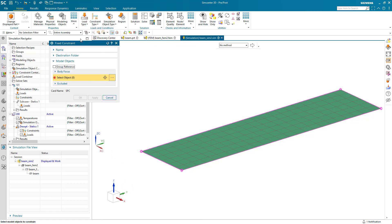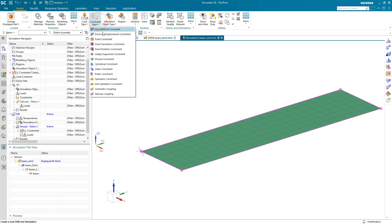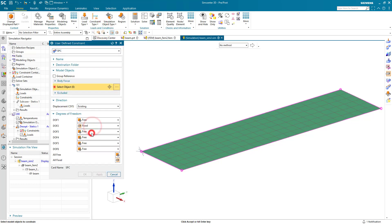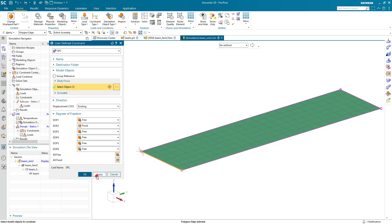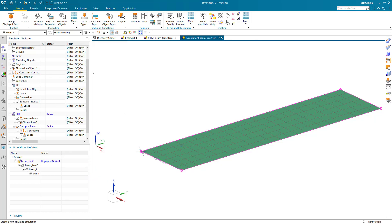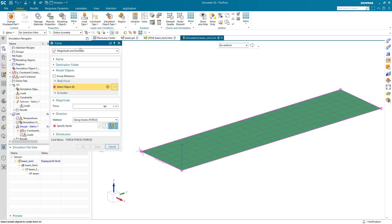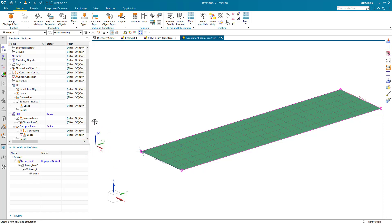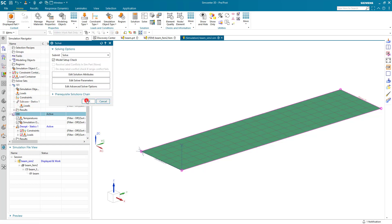Now we're ready to create our constraints and loads. We'll begin by putting a fixed constraint on the corner, constrain the edge in degree of freedom 2 which is the Y direction, and then constrain the other point on the opposite side in Z. This geometry is 3 inches wide, so I'm going to triple the load specified earlier in the laminate coupon optimization so the load will be equivalent. We'll put that in the material orientation vector of X, which is the Y direction as shown on the screen.